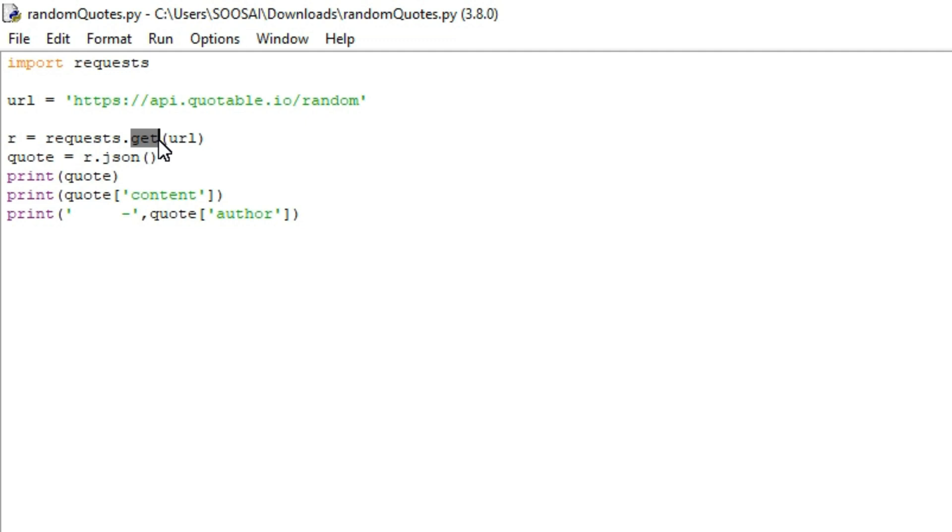In order to access any website or get data from it, we first need to send a GET request. The website will accept that request, and then we can access and get the data from that website.